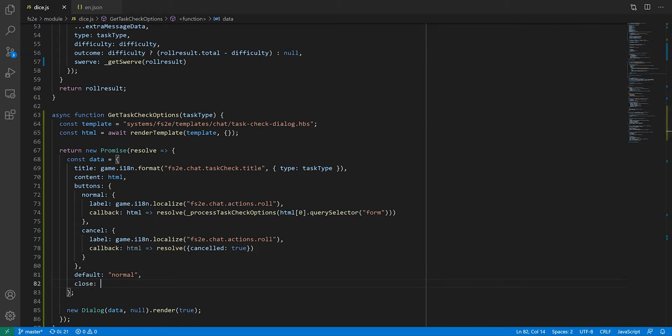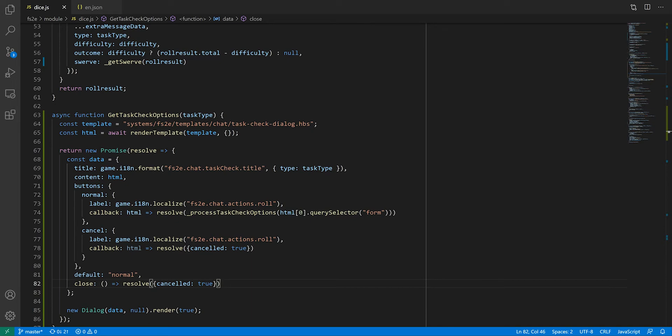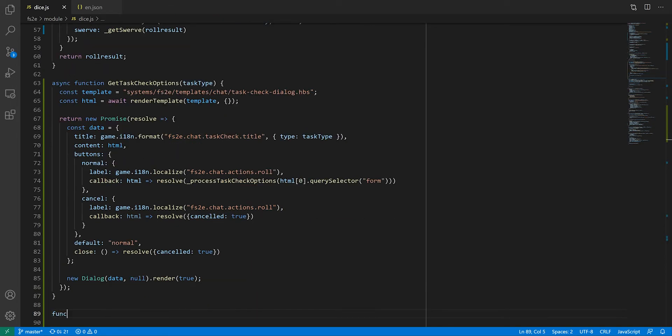Finally, we also want to define what happens when the user closes the window without clicking on any of our buttons, either by pressing escape or clicking the close icon at the top of the window. In this case, I want it to do the same thing as the cancel button.